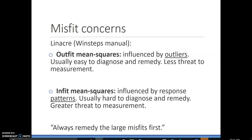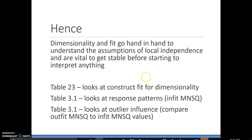When outfit scores are very different from infit scores, that gives you evidence of outlier issues. When the problem seems to be in the infits, those are influenced by response patterns like guessing, which are extremely hard to diagnose and a much greater threat to measurement. We always want to address fit first. Dimensionality and fit go hand in hand because the assumptions of local independence and unidimensionality are what the whole model is based on — if your model is not unidimensional, it will affect all of your fit. I tend to look at Table 23 first, then Table 3.1 to confirm response patterns and outlier influence.